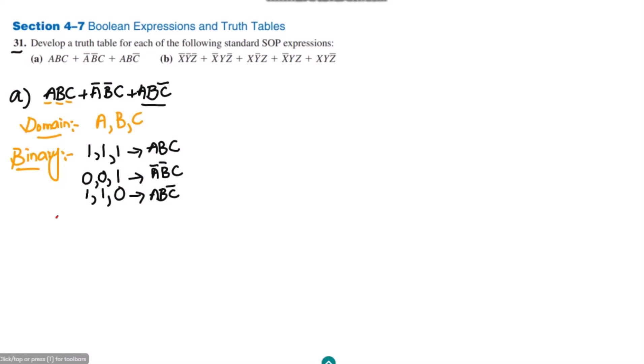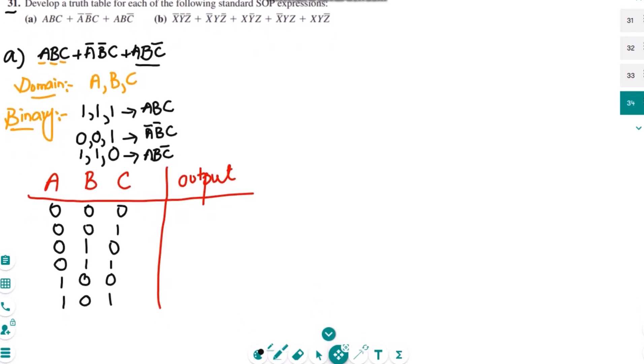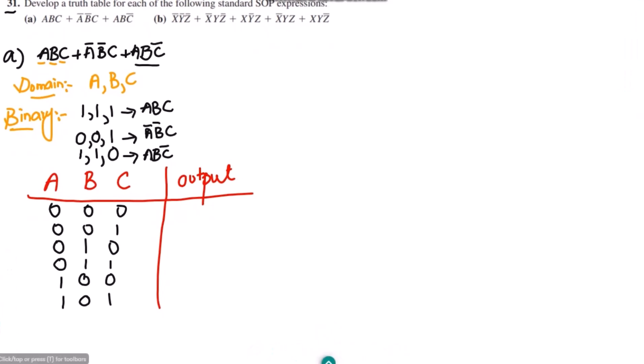After that, we have to write all the combinations of the variables in the domain. The three variables are A, B, C, and we write the output for them. The combinations are: 0 0 0, 0 0 1, 0 1 0, 0 1 1, 1 0 0, 1 0 1, 1 1 0, and finally 1 1 1.